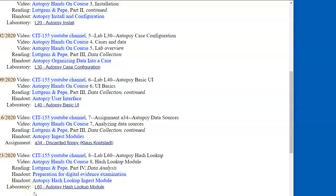Just before we continue with our laboratory exercise L60, which is the Autopsy hash lookup module, let's take a look at the corresponding handout.